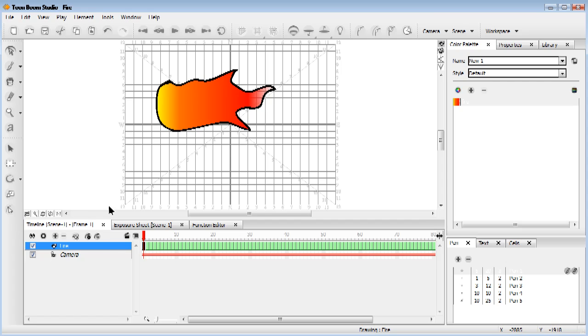Now we can rotate it all back round. Now what we can actually do to save time is,